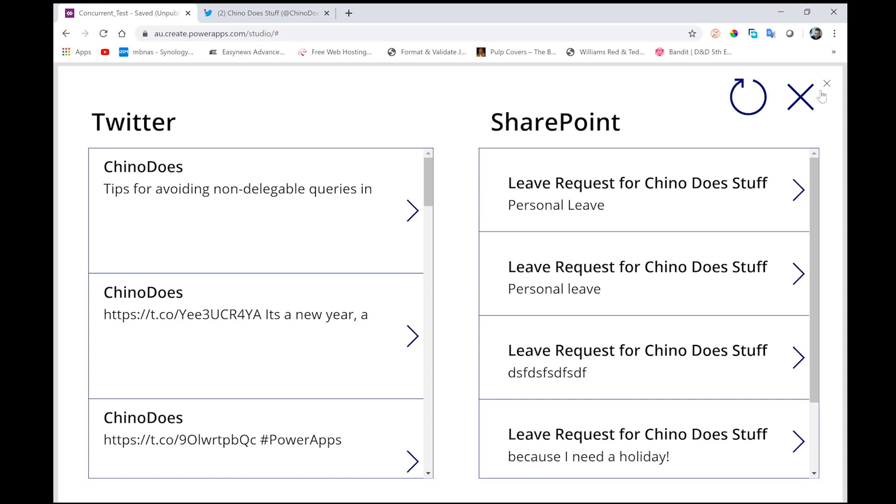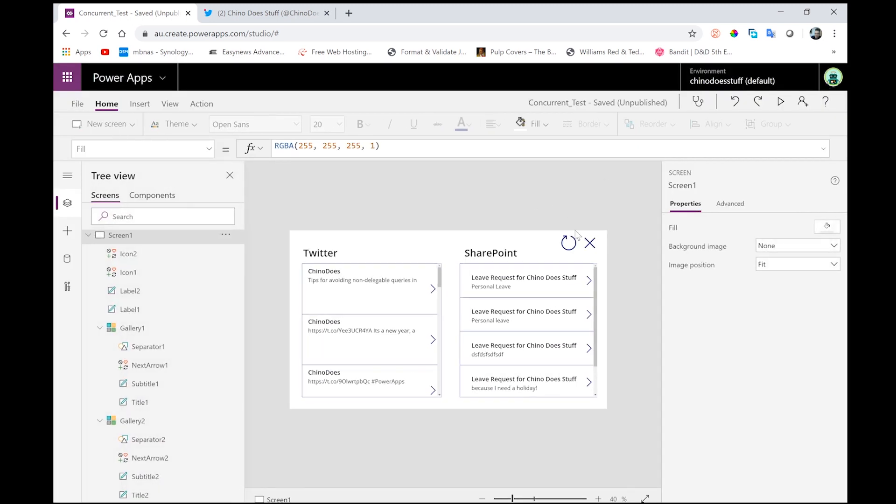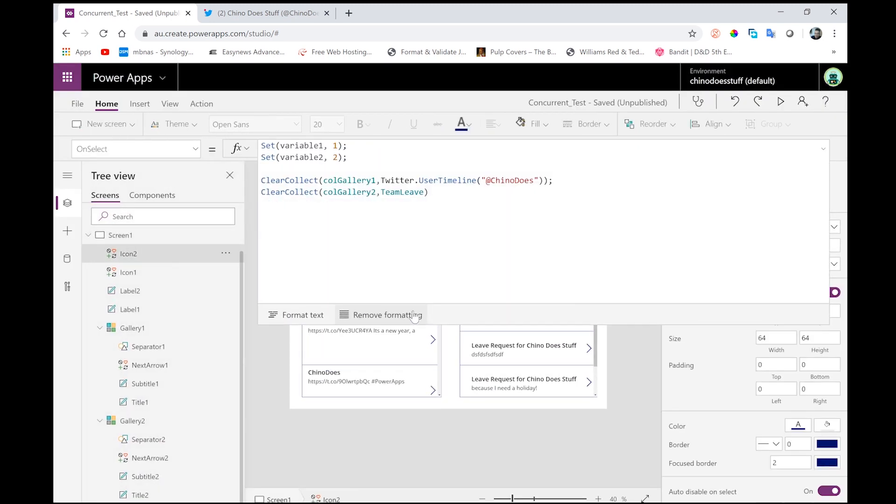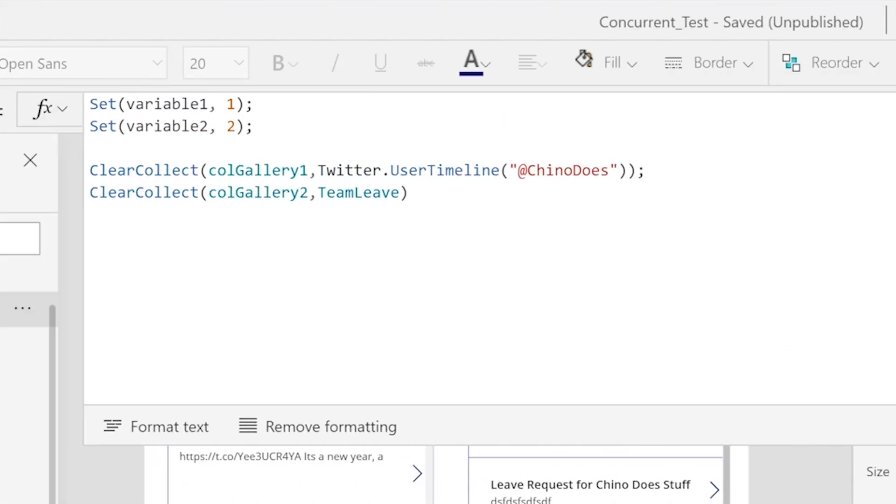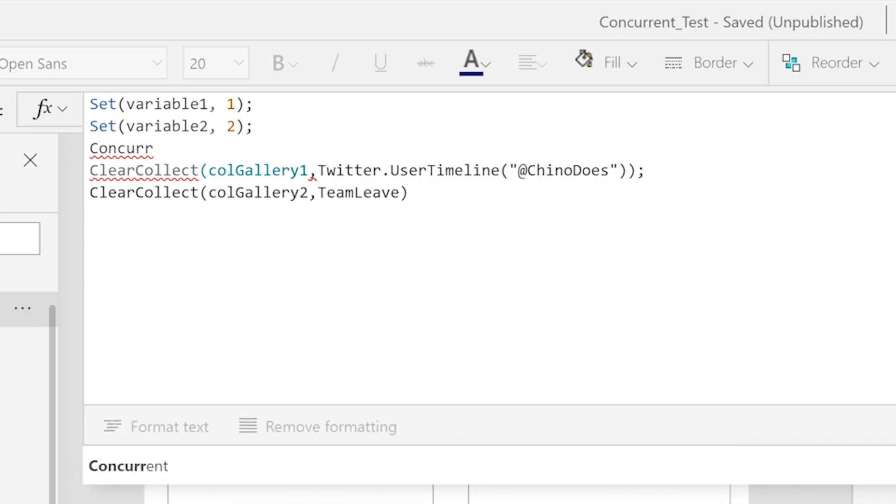Now, let's see what happens if we change this refresh data connection around a little bit. And instead of performing these two clear collect actions one after another, let's do them at the same time using a concurrent function.